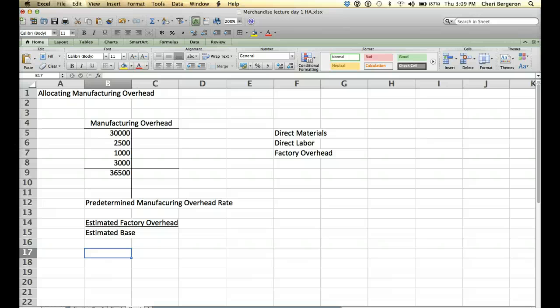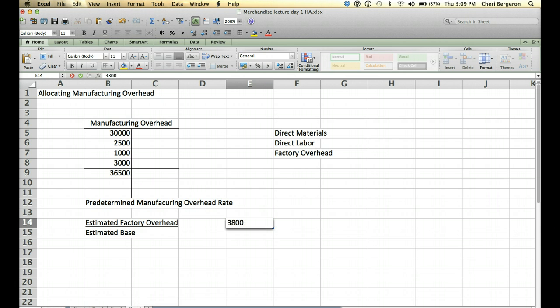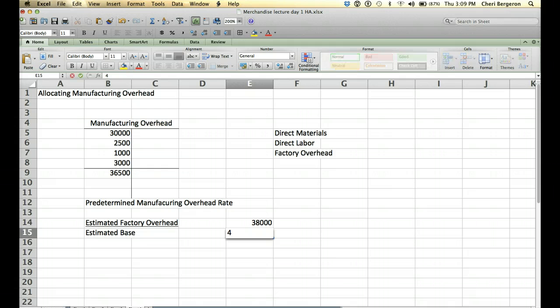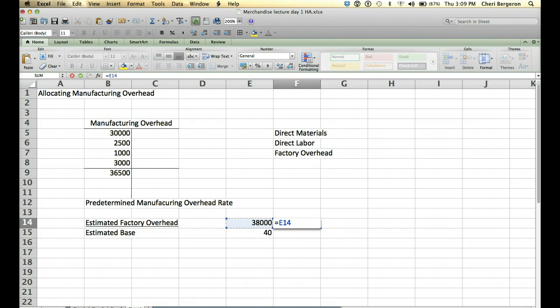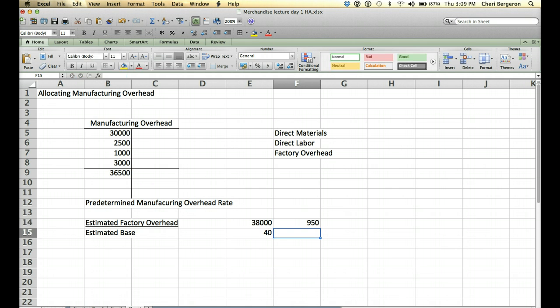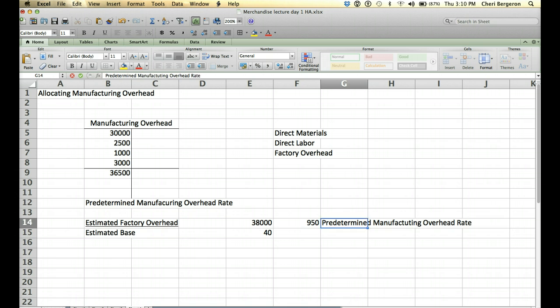So let's just pretend like we do direct labor hours in this case. Okay, so let's say that the problem says that our estimated factory overhead is going to be $38,000. That's how much we estimated. And we're going to estimate that our base is going to be 40 direct labor hours. Alright, so then when we divide this, 38,000 divided by 40, we're going to get our rate.